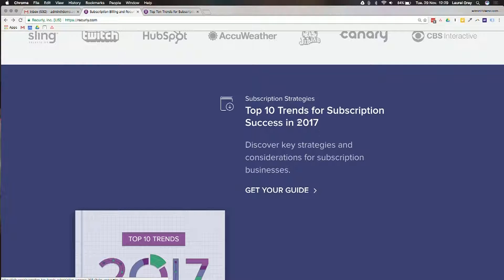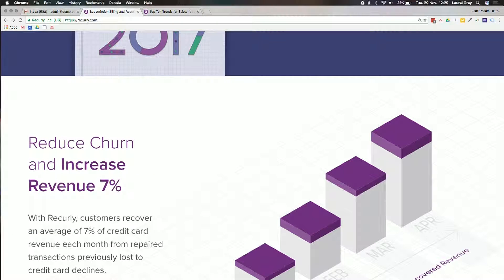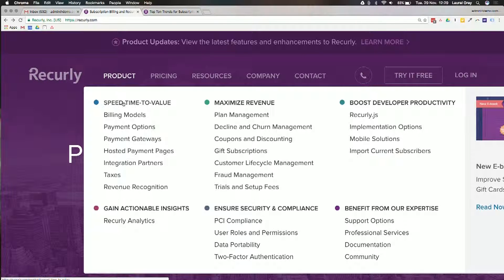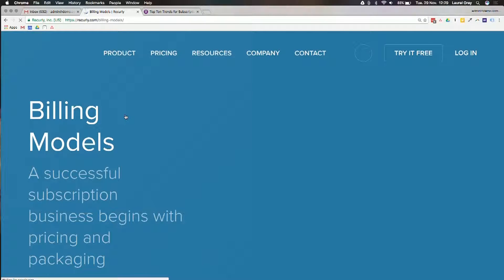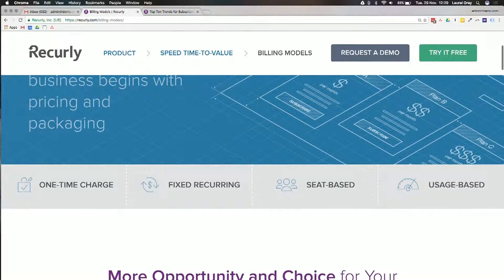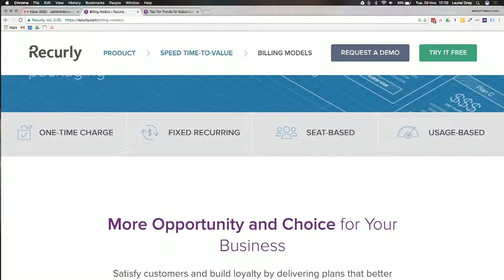With Recurly, they're currently offering the top 10 trends for subscription success in 2017. You can also Google what kind of recurring subscriptions you could have in your business, and a page from Recurly will come up. Looking at the billing models: a successful subscription business begins with pricing and packaging. You could do one-time charges — rather than using WooCommerce or invoicing through your accounting system, you could put one-time charges through Recurly and have customers automatically pay by credit card.